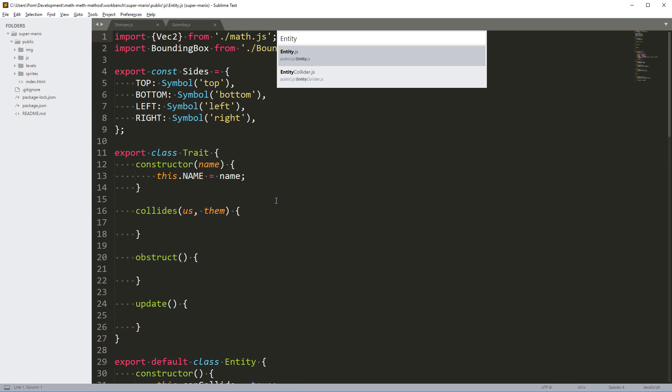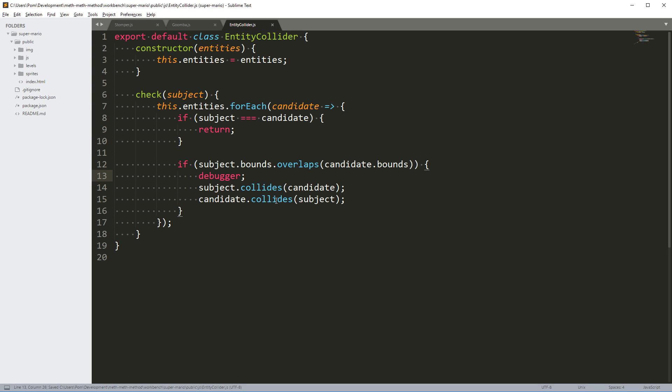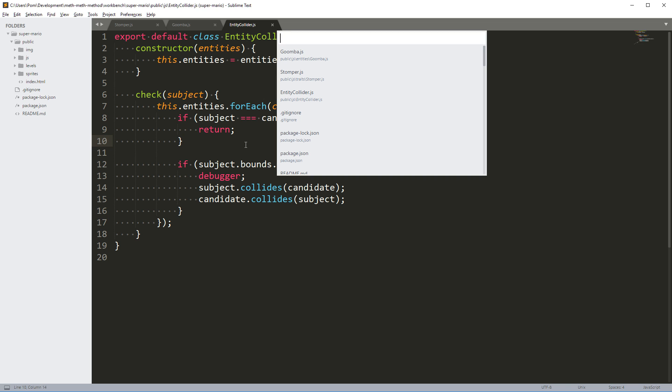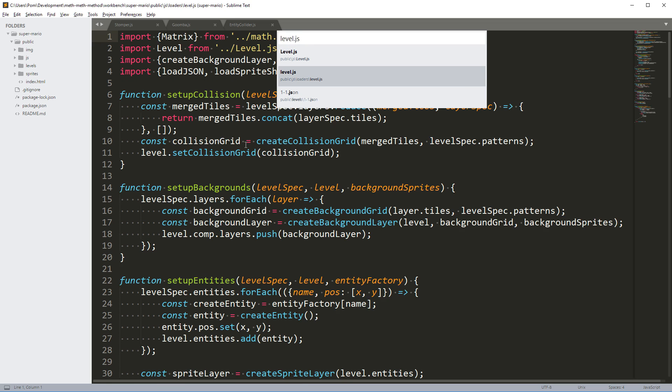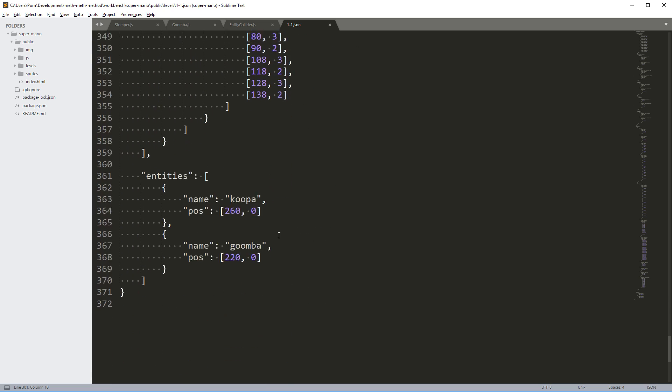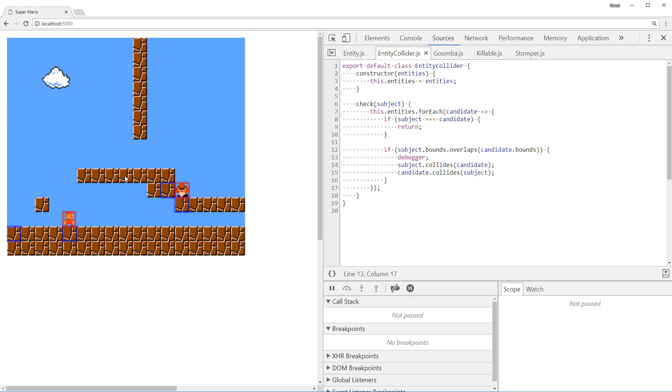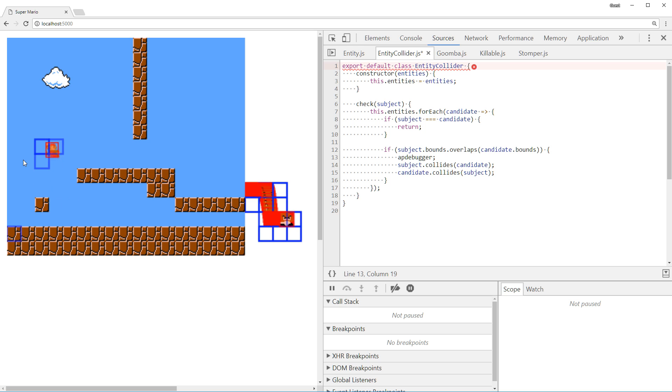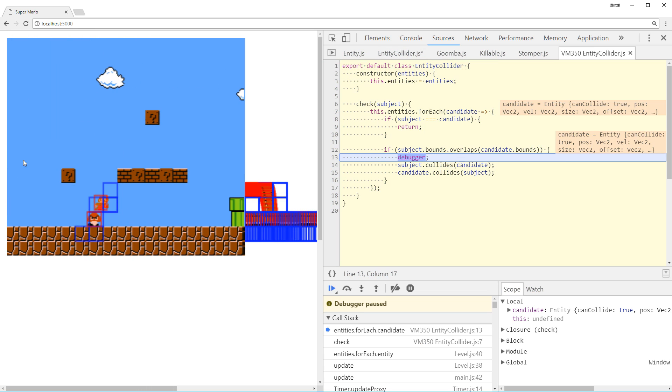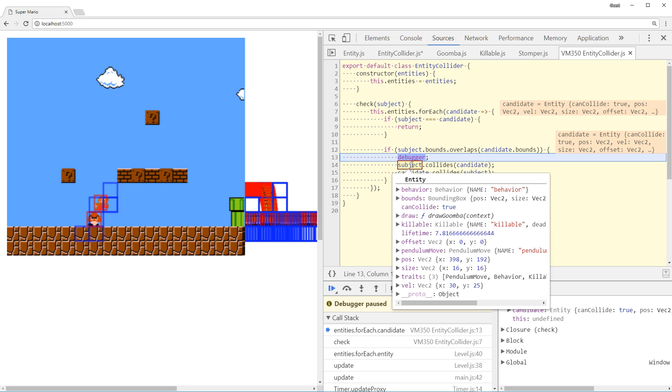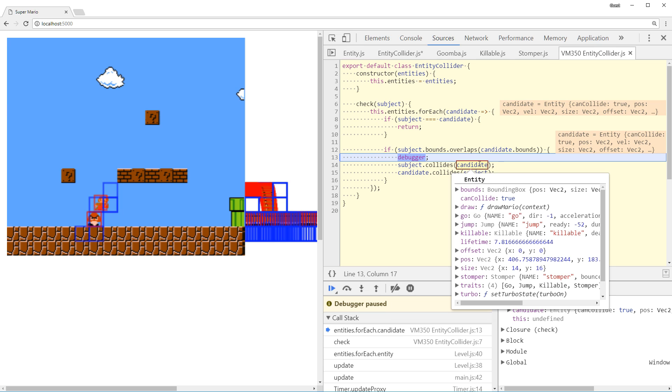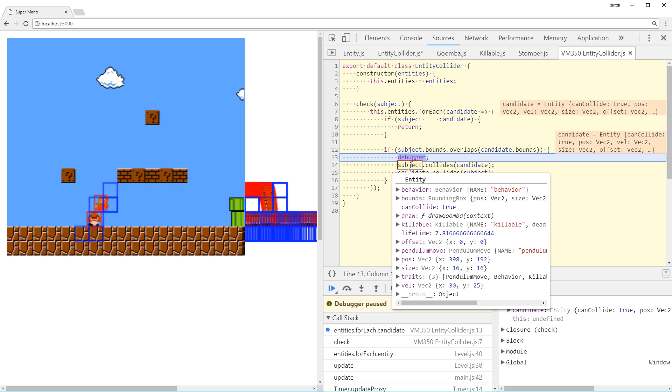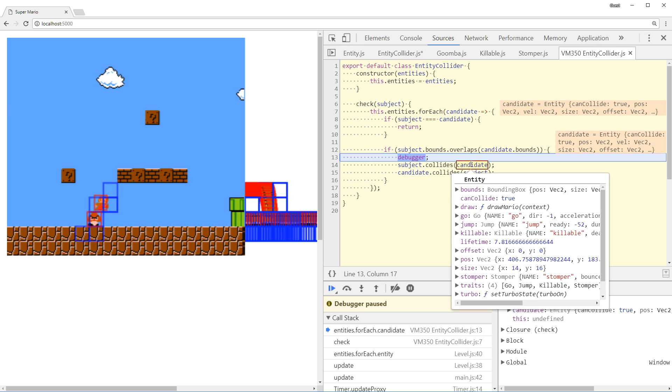Let's debug this and see what's going on. I'm going to open the entity collider and set a breakpoint debugger here. I'm also going to disable the Koopa so we only have a Goomba to worry about. Let's just remove the Koopa and reload. We only have a Goomba now, and there can only be a collision between Mario and Goomba.